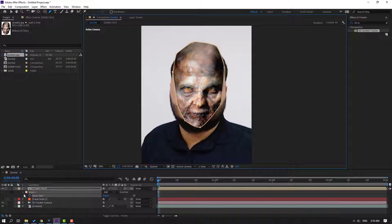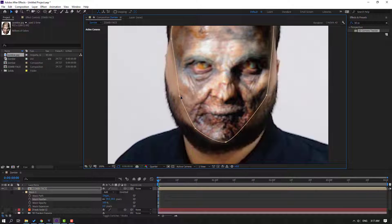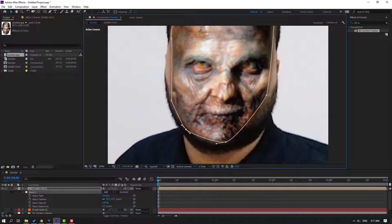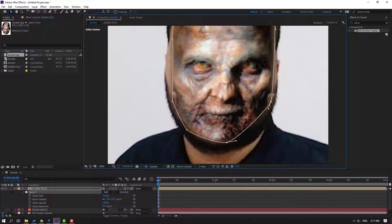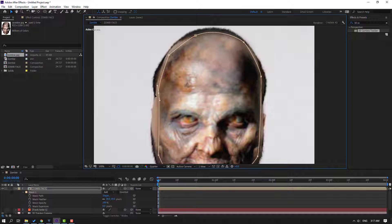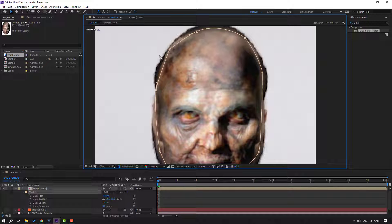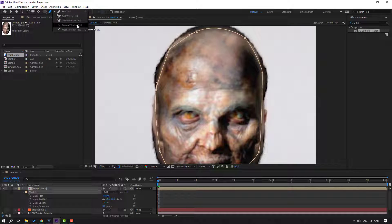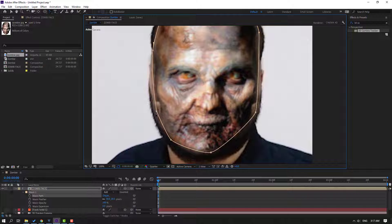Press M to open Mask 1, select this feature and adjust the feather like this. Click the selection tool and let's reshape the mask. Okay nice. Go to the pen tool, select the convert vertex tool and let's convert to a smooth mask like this.